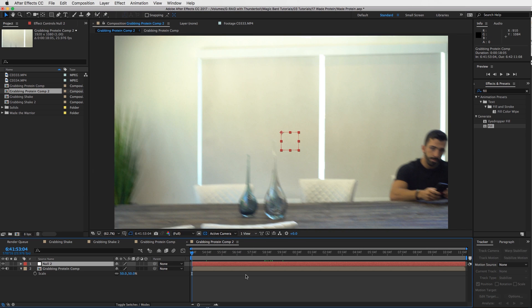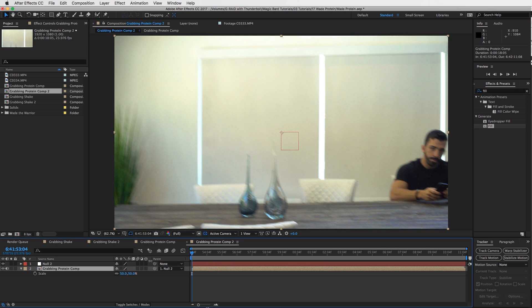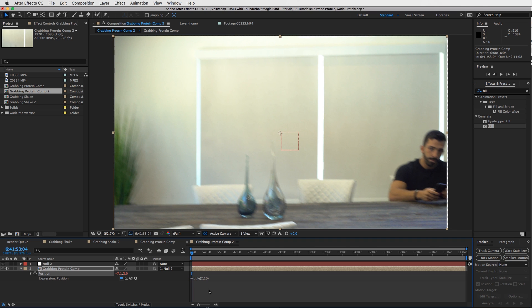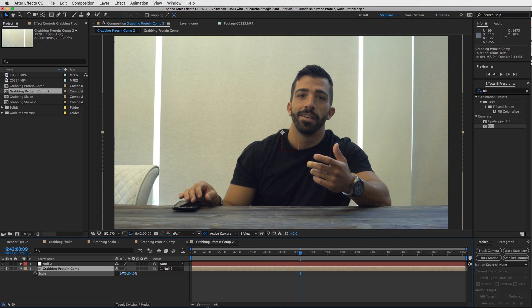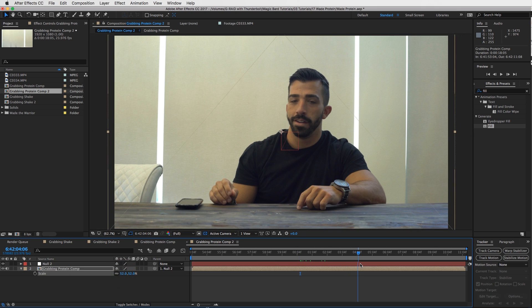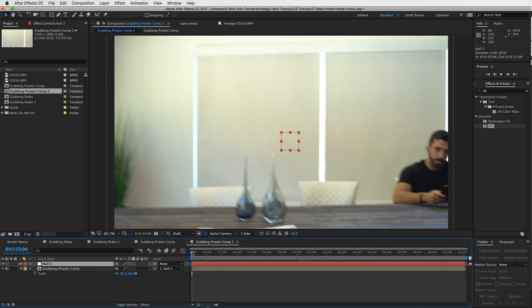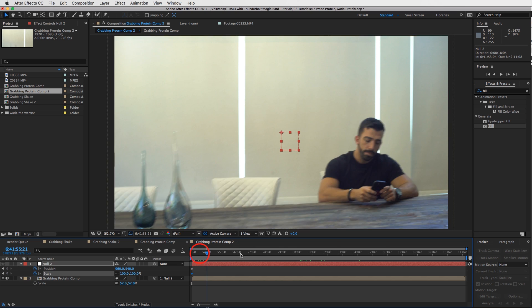So now what we're going to do is go to Layer, New, Null Object. We're going to connect our layer to the null by using this parent pick whip tool and dragging it onto the null. Now it's parented, as you can see right here. We're going to press P, Alt-click on the stopwatch right here, and type in wiggle, parentheses, 2 comma 10. So that means the position will wiggle two times a second for 10 pixels. And press Enter. So we're going to have to scale in a bit. I'll hit the S, scale up so we don't see those edges.